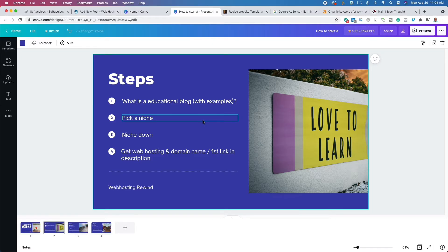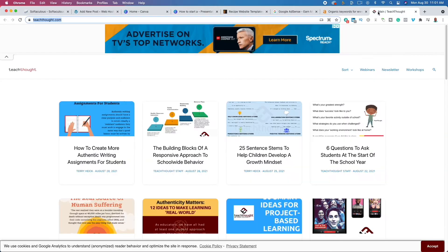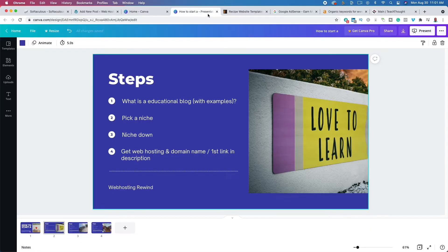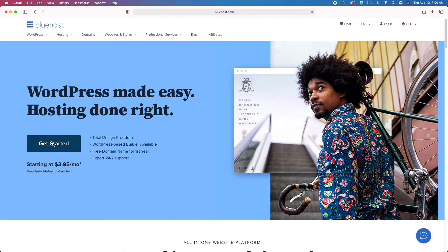When you click that first link, you'll get a domain name for free for the first year. The domain name for the website I've been mentioning is teachthought.com — this is how humans refer to websites and web pages. You'll want to get one as well. You're going to set up your WordPress website, and I'll walk you through the setup step by step. It takes less than five minutes and you'll be up and running fast.